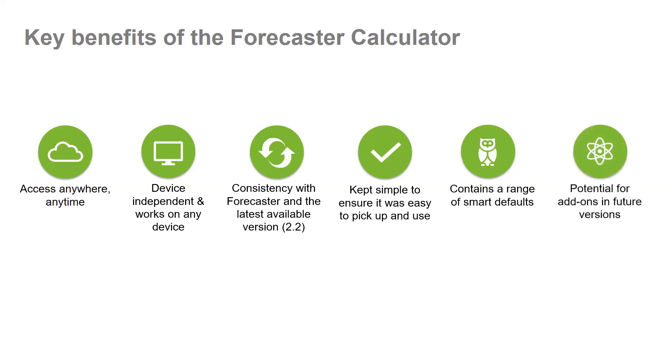And there are potential for add-ons in future versions. Additionally, the updates and version upgrades no longer need to be manually distributed. For example, when the expert Forecaster version is updated with perhaps a new surface layer, then this will be directly transferred to the calculator in the back end.